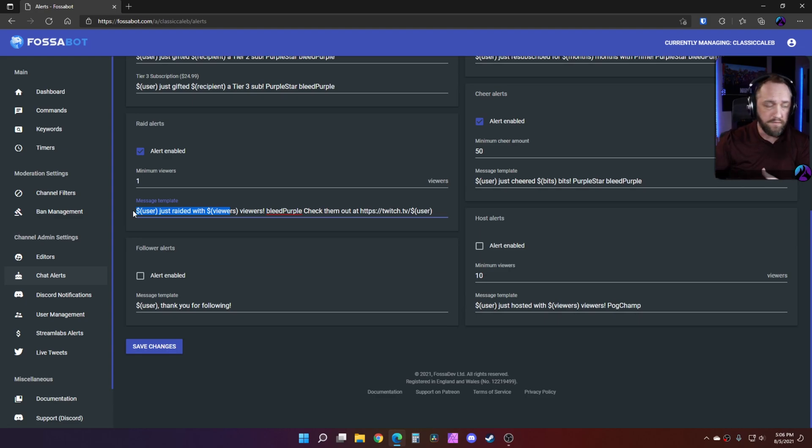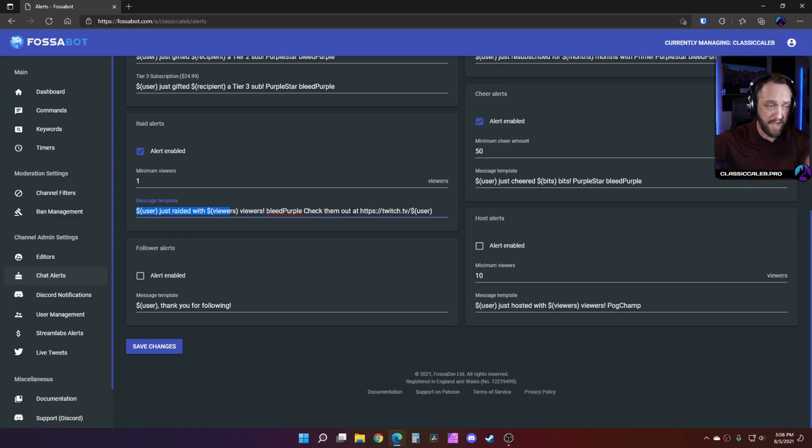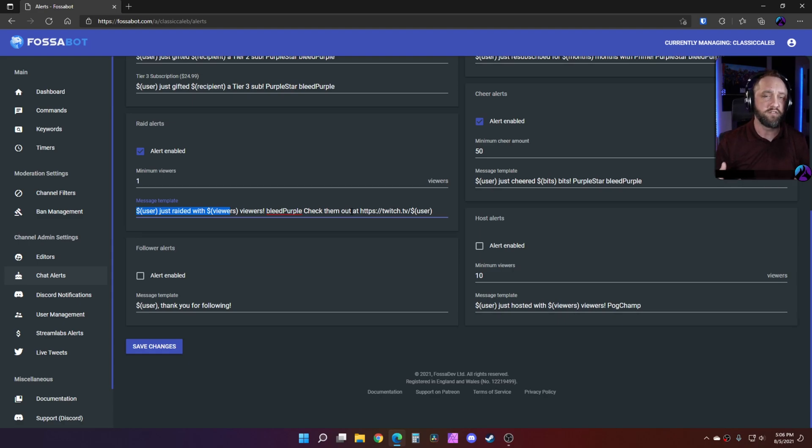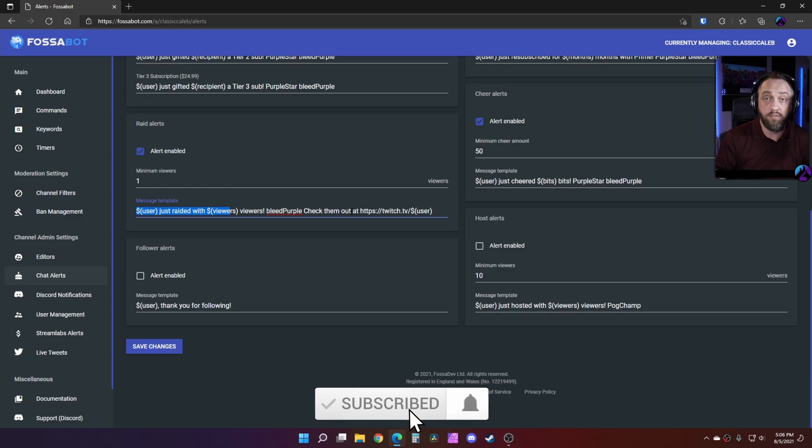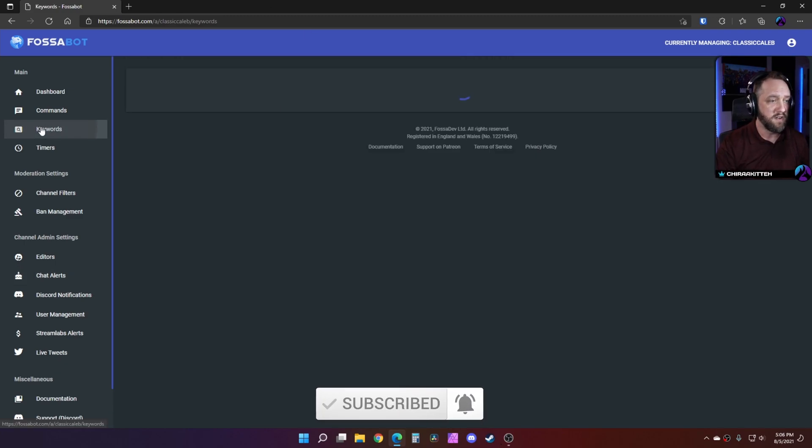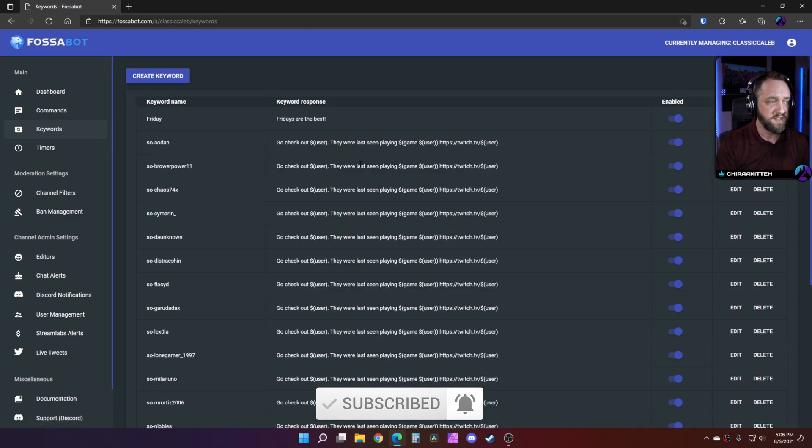So after they raid, you know, it'll say the default is this user just raided with this many viewers. You can actually use that same variable as 'check them out at' and that's how I do my auto shout outs for people that raid me that I may have not met before, so they're not set up in the auto shout outs here for the keywords.